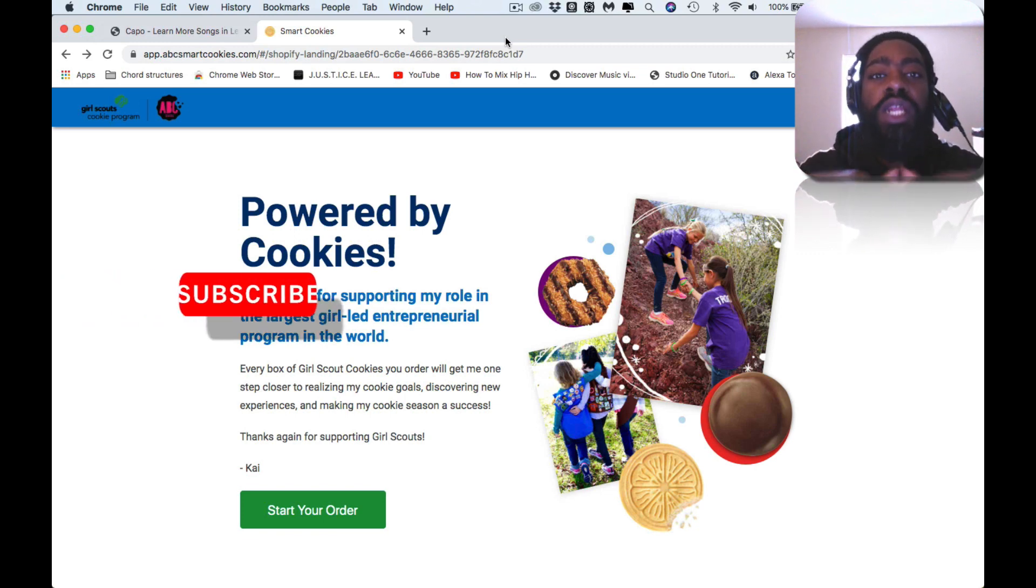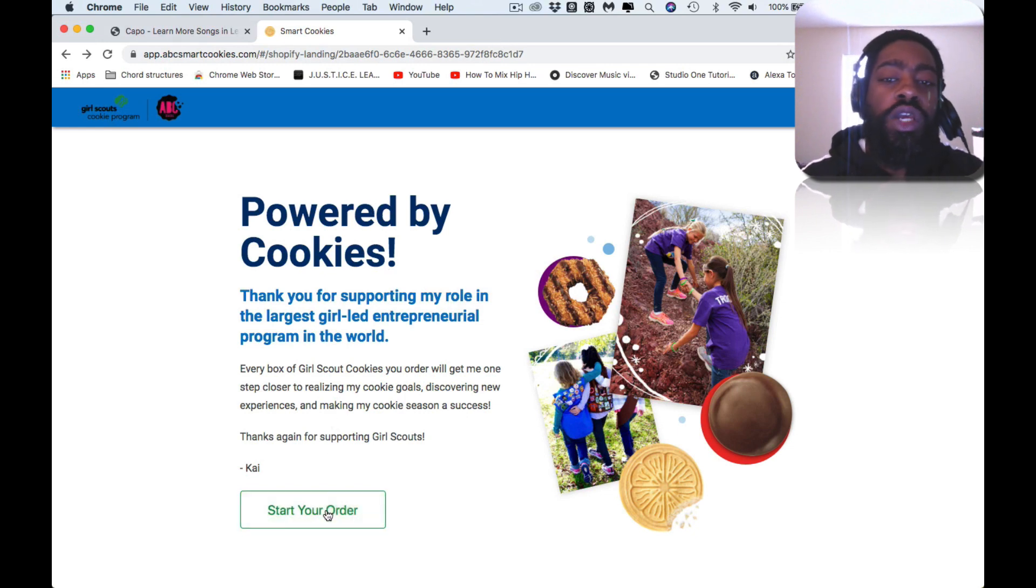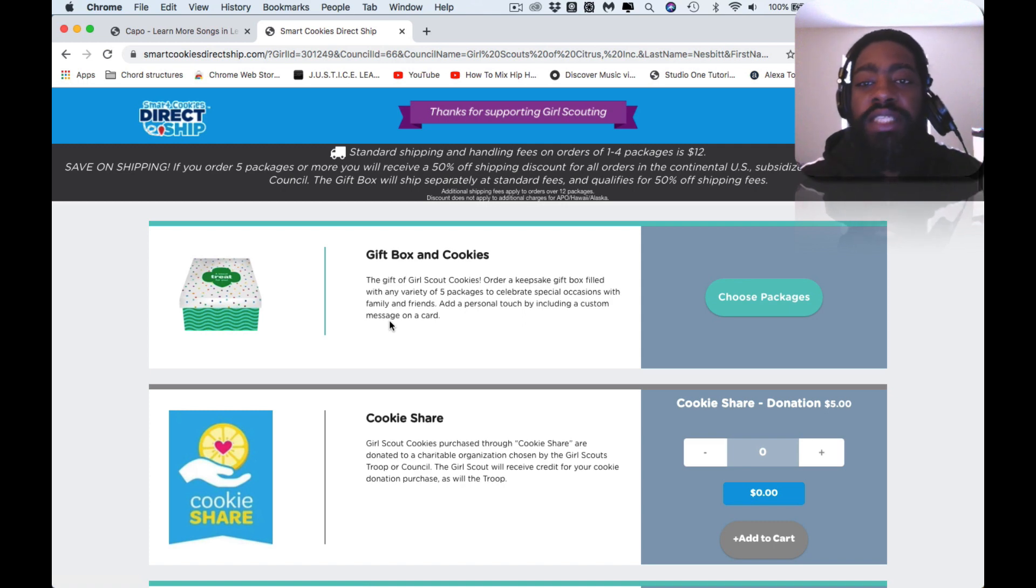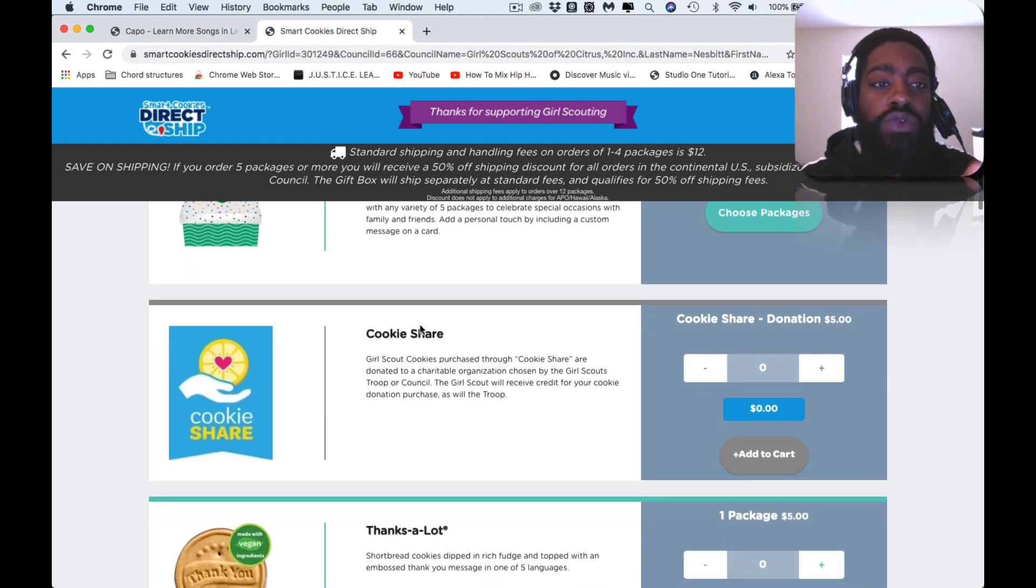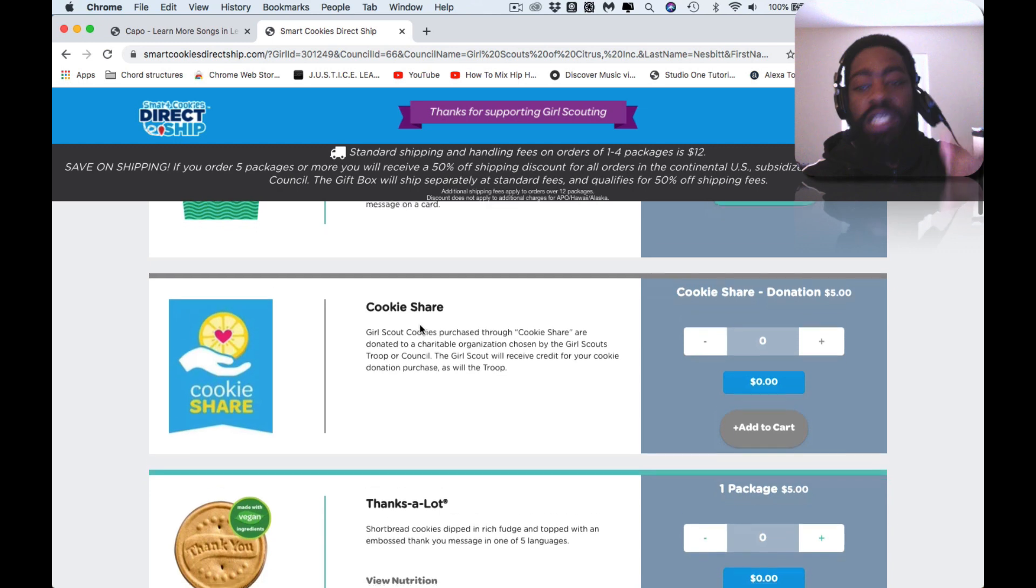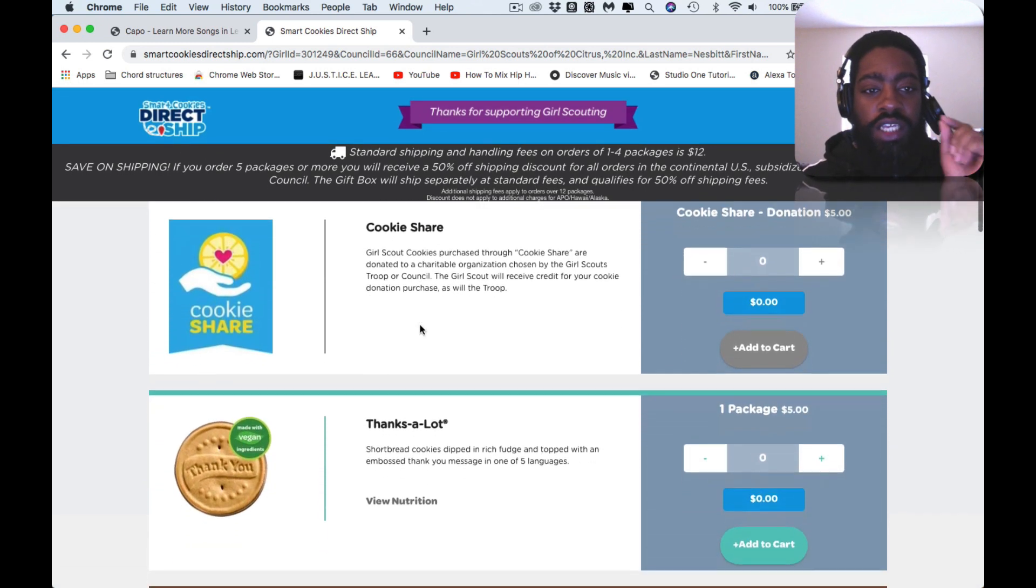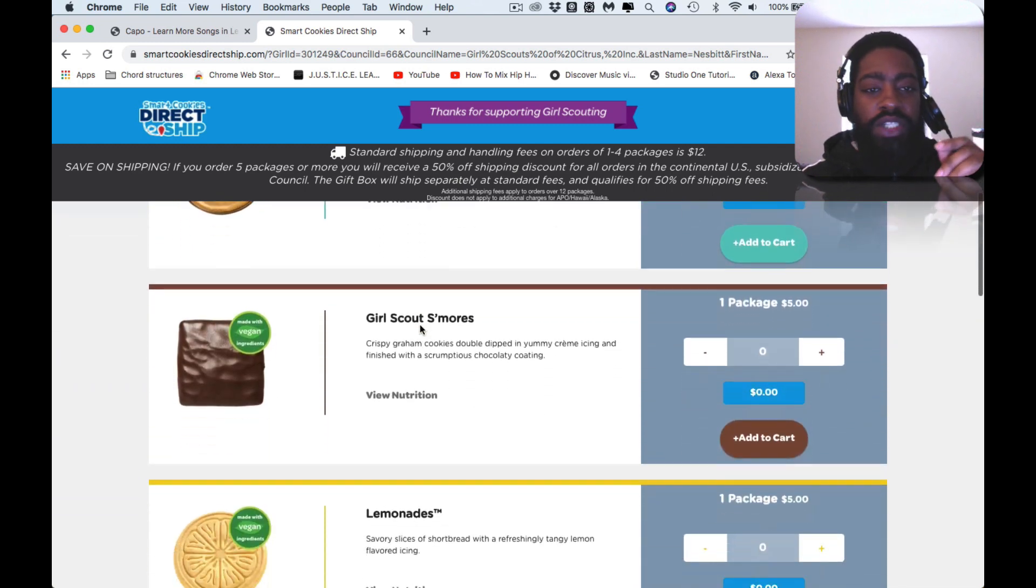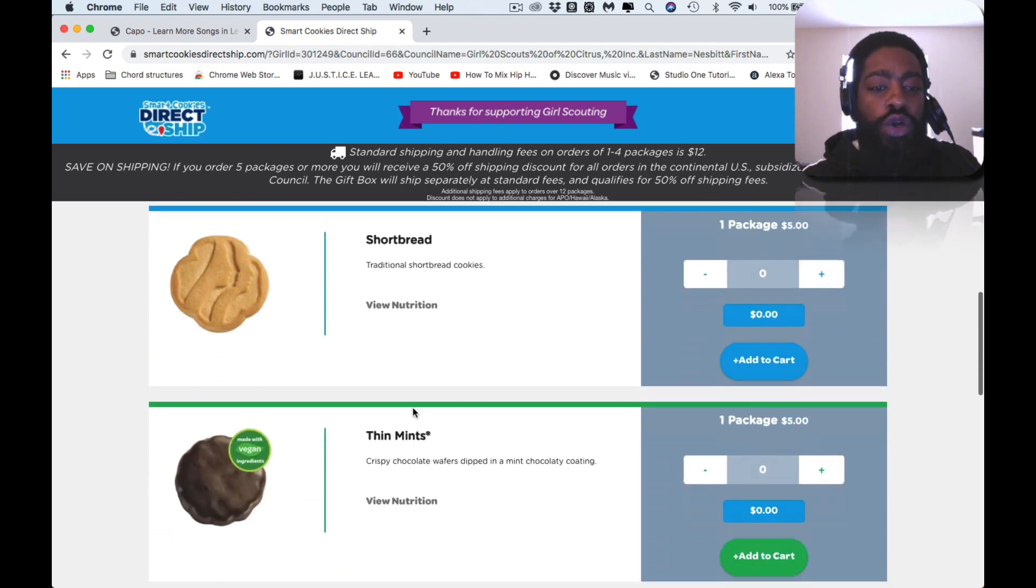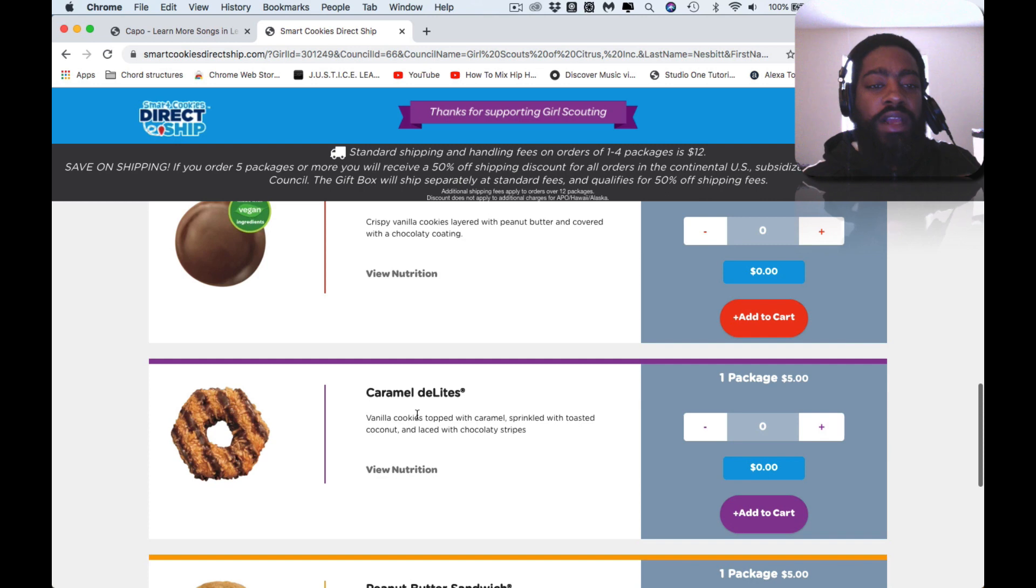You can click on the link and once you get to this page, you can go ahead and start your order. It ships across the continental United States as well. I don't believe it ships overseas, but all the information is right here. Gift box and cookies, cookie share, it's a bunch of different ones.